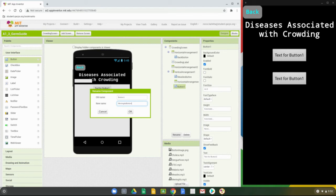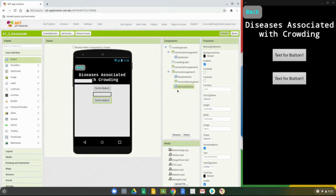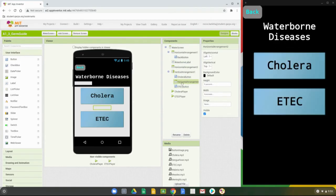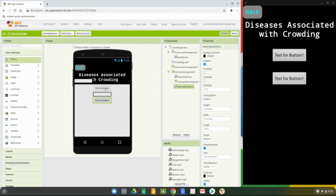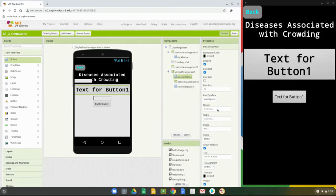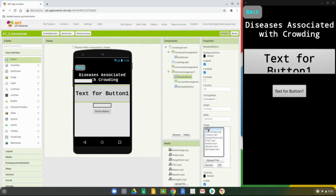Now that both buttons are in place, we need to change their properties. Going back to the water screen for reference: font is bold, font size is 36, typeface is changed, height and width are set on the button. Back in the crowding screen on the measles button: set font to bold, font size to 36, typeface to mono, and height to 90 pixels. Then change the button image to match the button image PNG file.